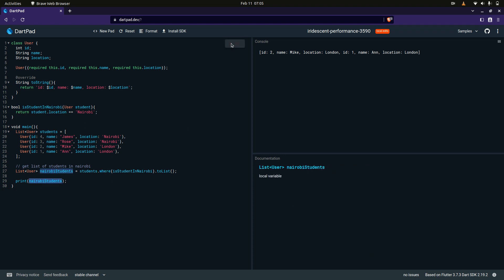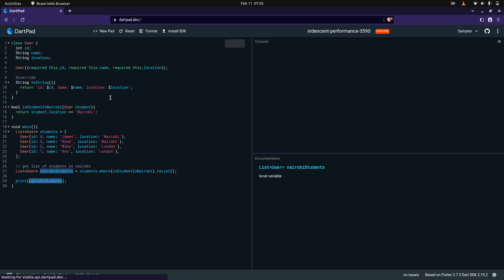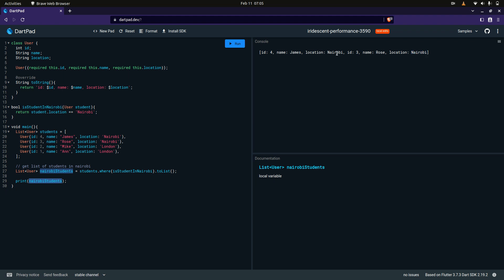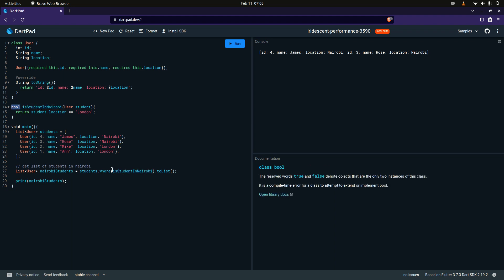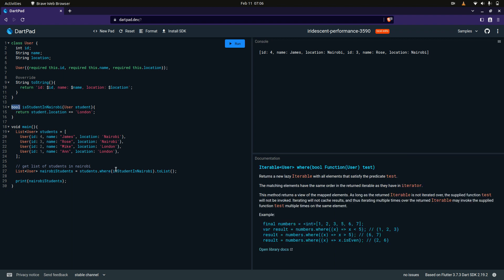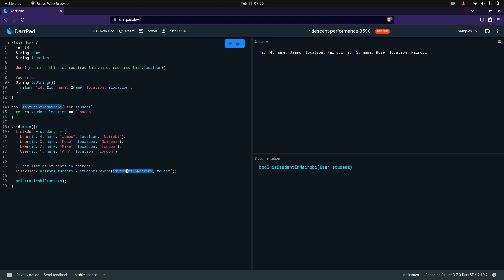If we print this it will still work the same. As you can see, we still have two objects within an array that both have the location Nairobi. You can change this to London and it will still work. So basically, if you want, you can write it as an expression — a shorter method — or you can call a function which evaluates the boolean. If that criteria is met it returns true and the item is added to the list; if the boolean is false it won't be added.